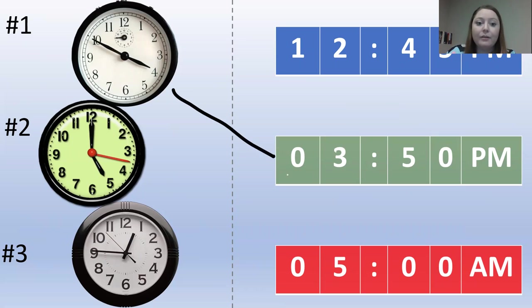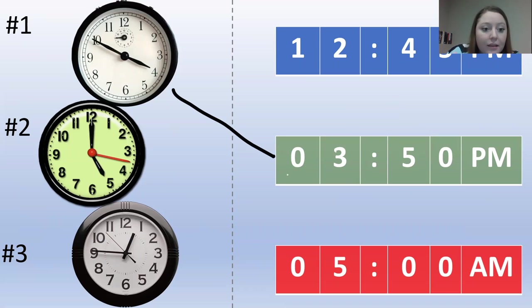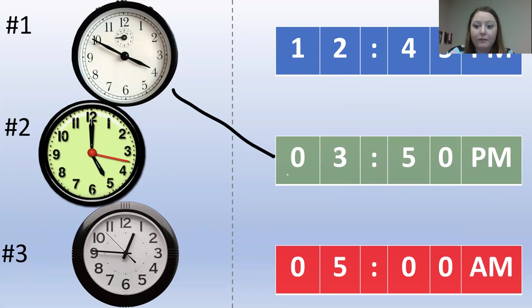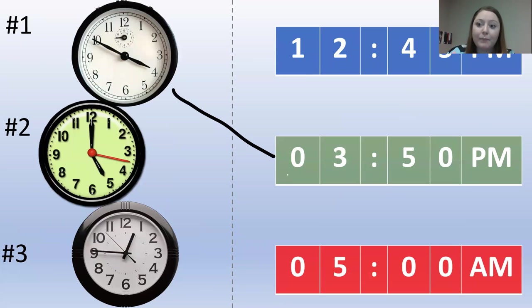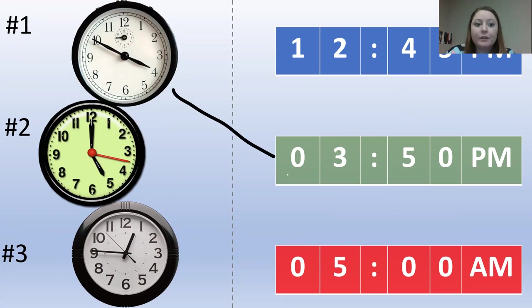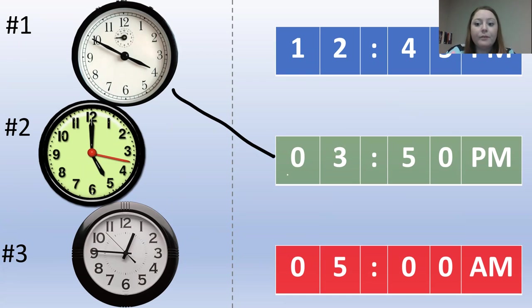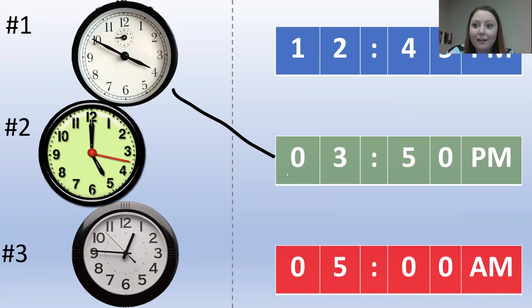Now, let's move on to the second analog clock. The hour is pointed at the 5. So we know the hour is 5. The minute hand is pointed at 12. Now, that means that it's at zero minutes. So we would read that as 5 o'clock. Do we have a digital clock that says 5 o'clock? I think we do. Let's draw a line.